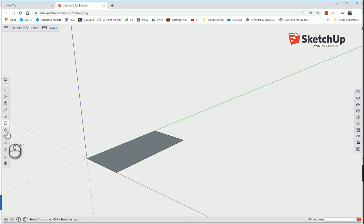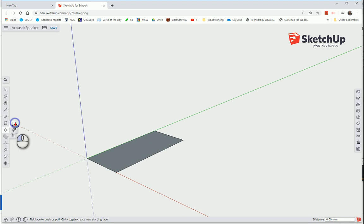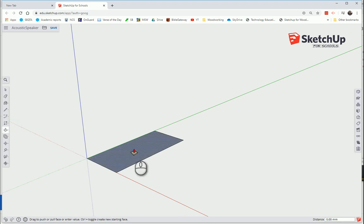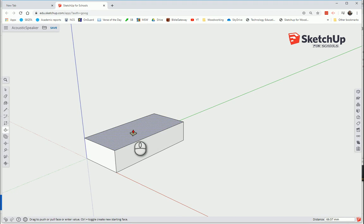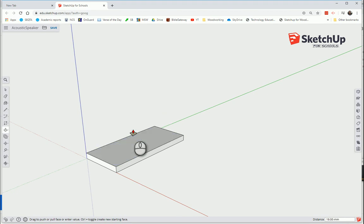Push-pull tool. Or we could press P. Click once on our shape. Move the cursor up. Don't click again. Type the number 19. Press Enter.